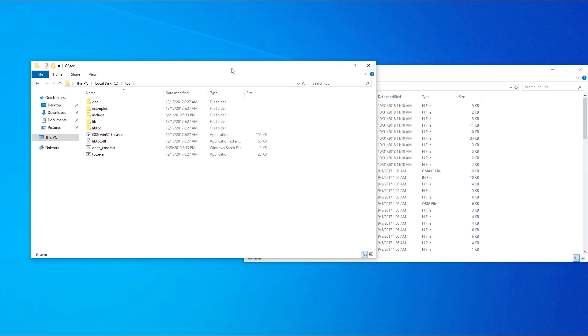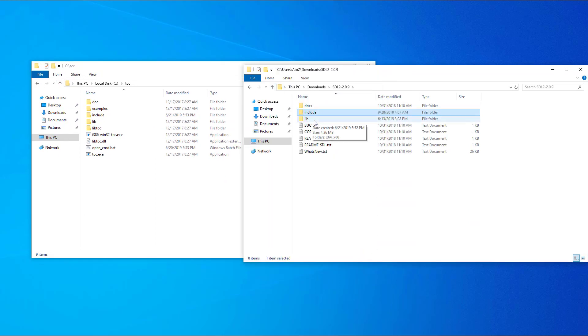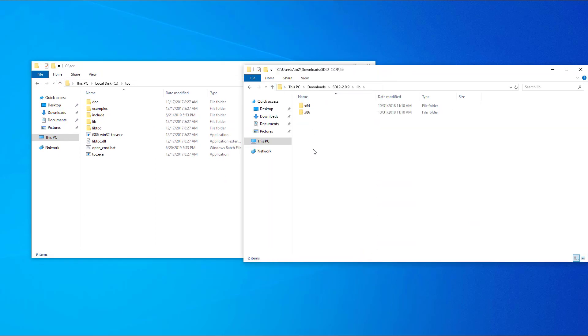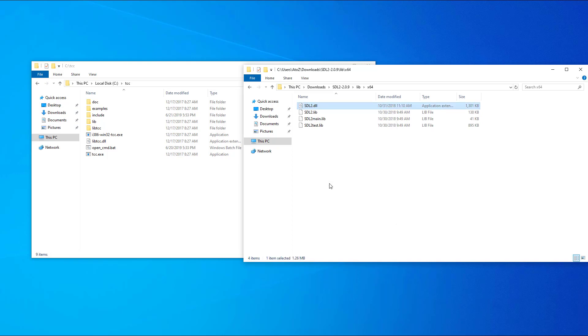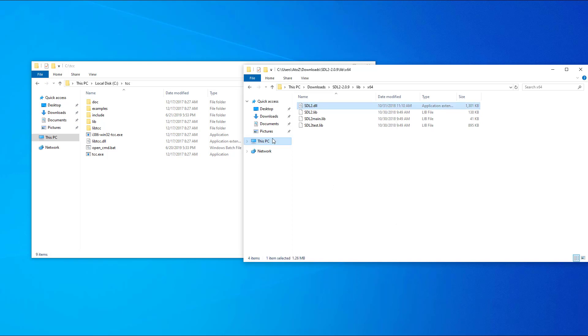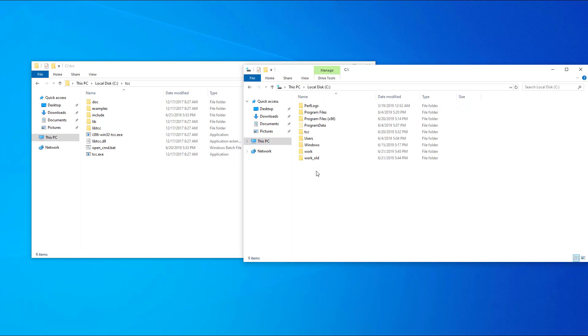Next, open the lib folder and go to x64. Copy the sdl2.dll file in your working folder. I'll copy the DLL to a folder named work on my C drive.